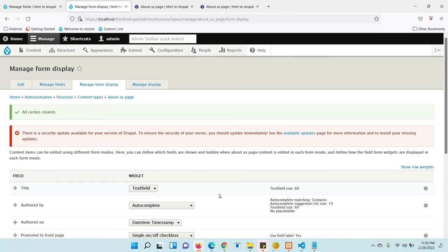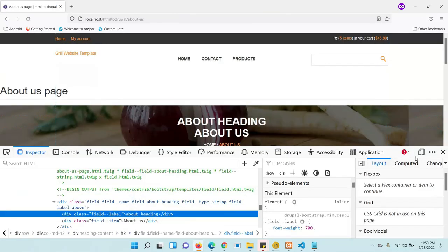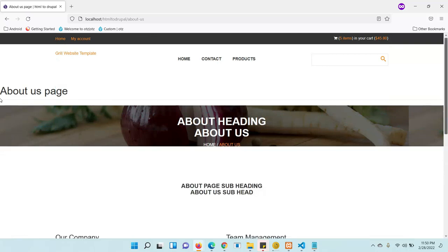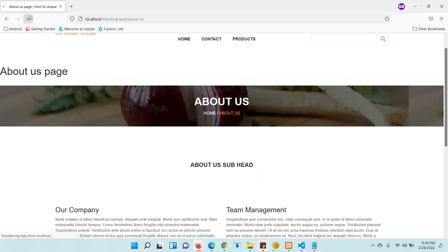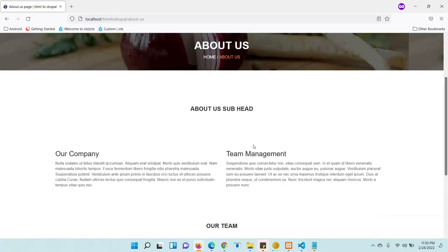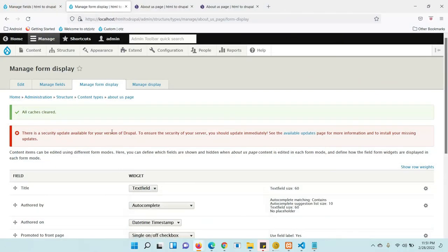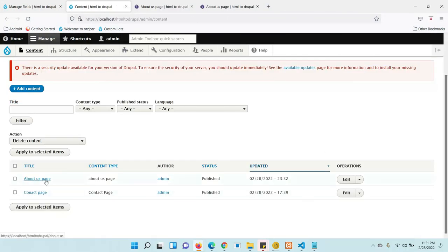Cache has been cleared. Now check — the titles or labels are no longer showing. We are getting only the field values: 'About Us' heading and the About Us subheading. The page is now dynamic. You can fill the other sections similarly to make them dynamic as well.